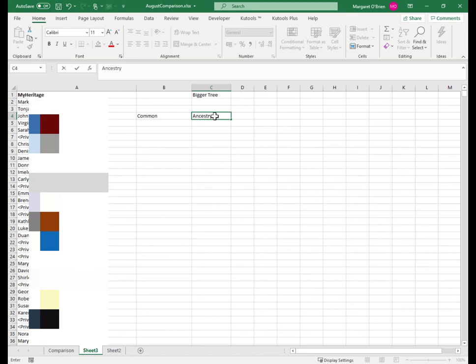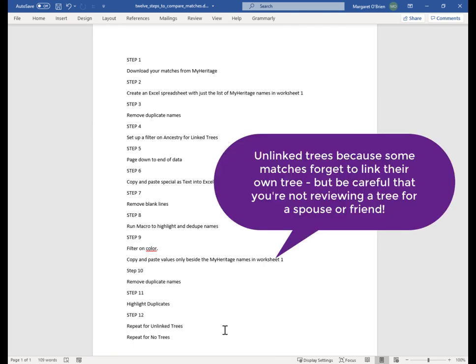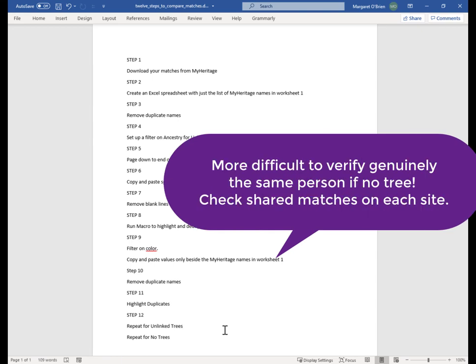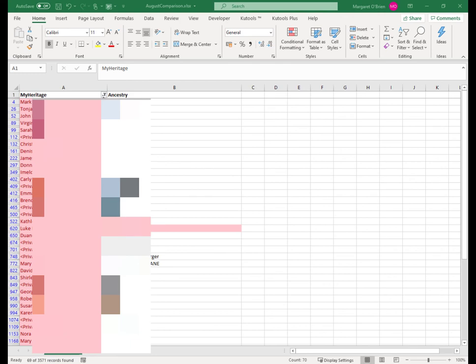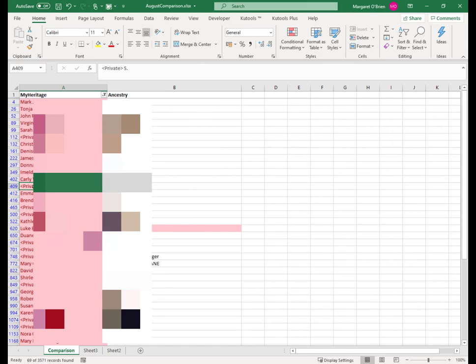That's pretty much the technique. In terms of my Ancestry filter, I ran it for linked trees only. My next step would be to repeat it for unlinked trees, and then again for no trees — the reason I run it for no trees is I'm interested in the shared matches. I'll put a link in the description below to an article on my blog with detailed descriptions of these 12 steps and a copy of the macro you can take and paste. If you're a whiz at Excel and think there's a better way of doing this, please comment on the blog or on YouTube. Subscribe to the channel if you want more of this kind of stuff. Thanks for watching.